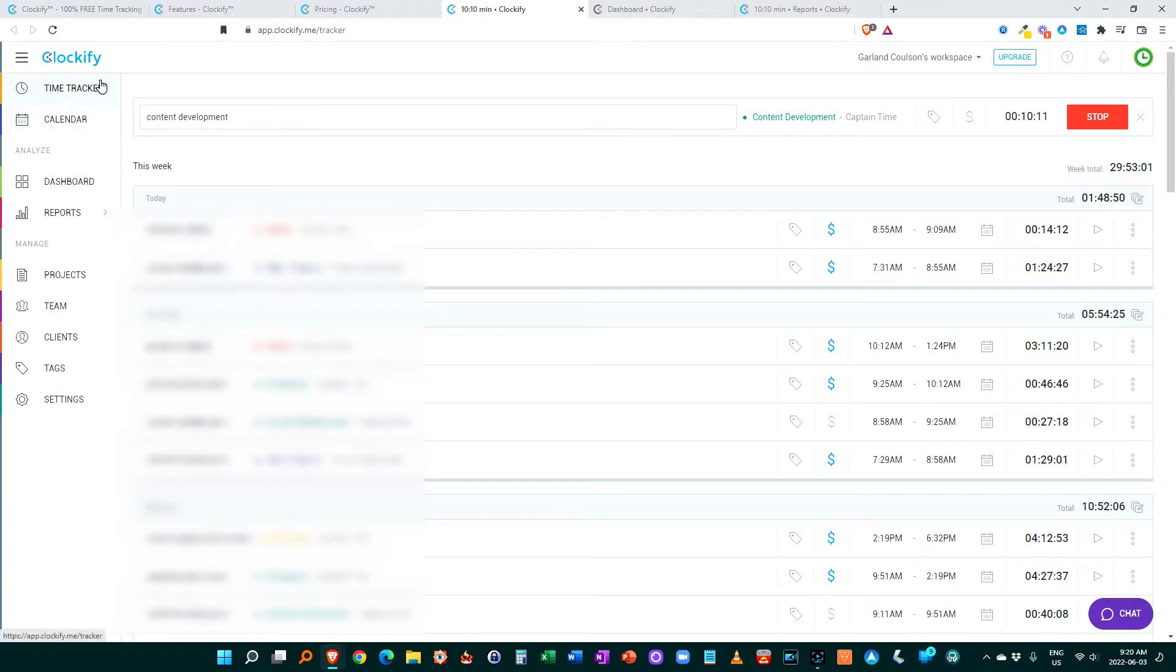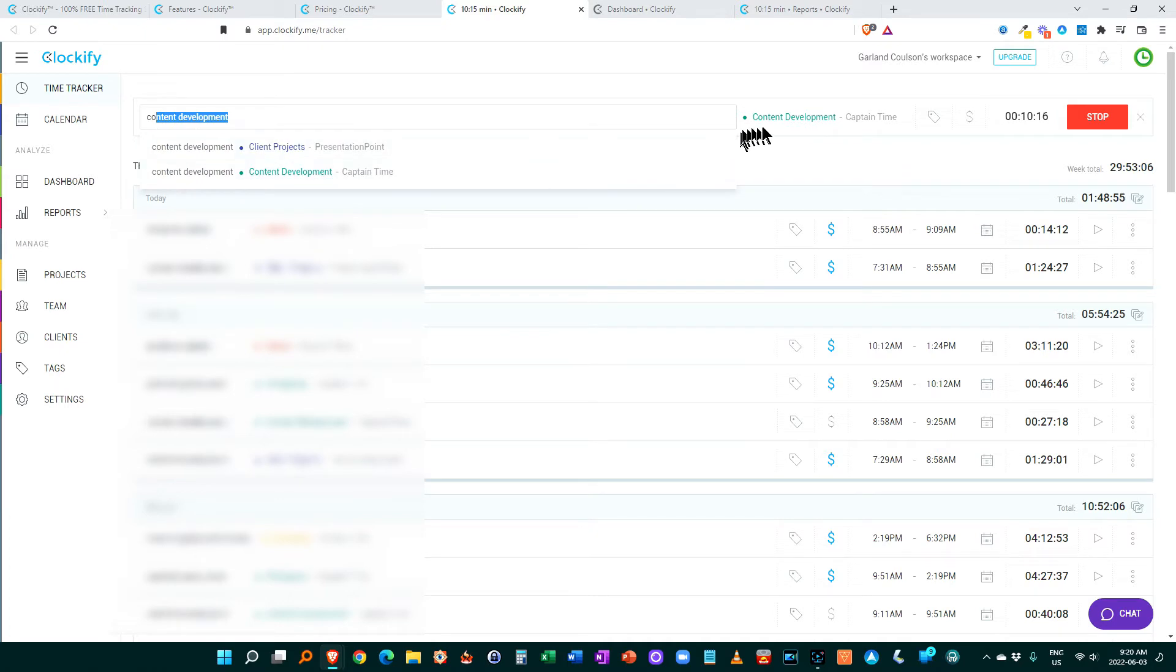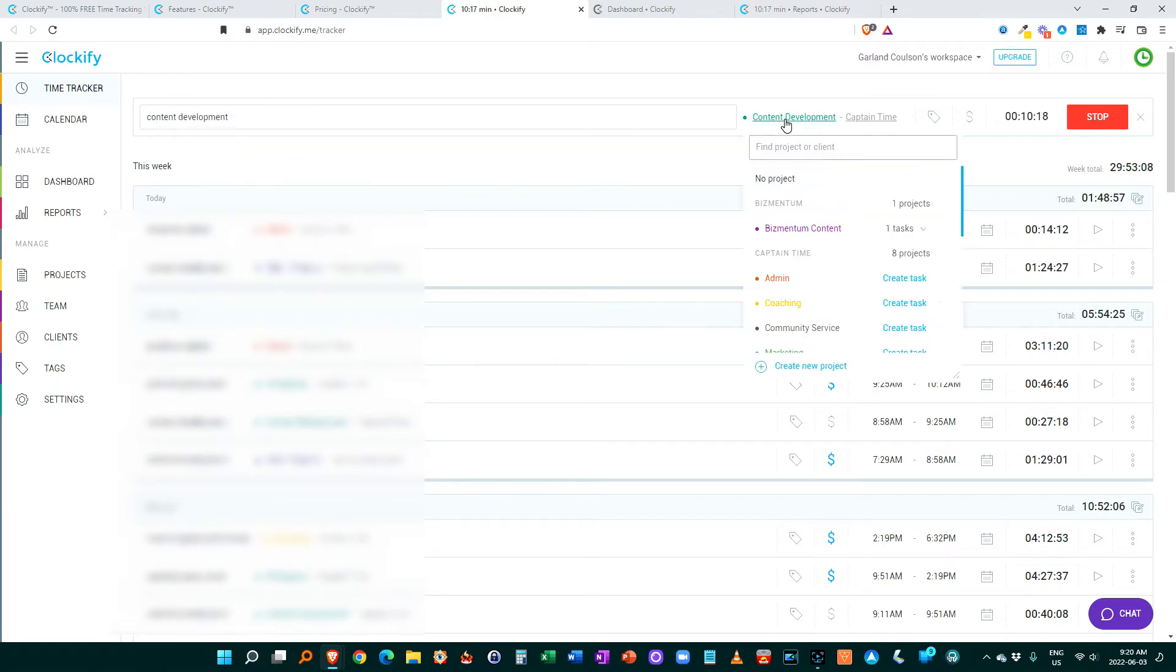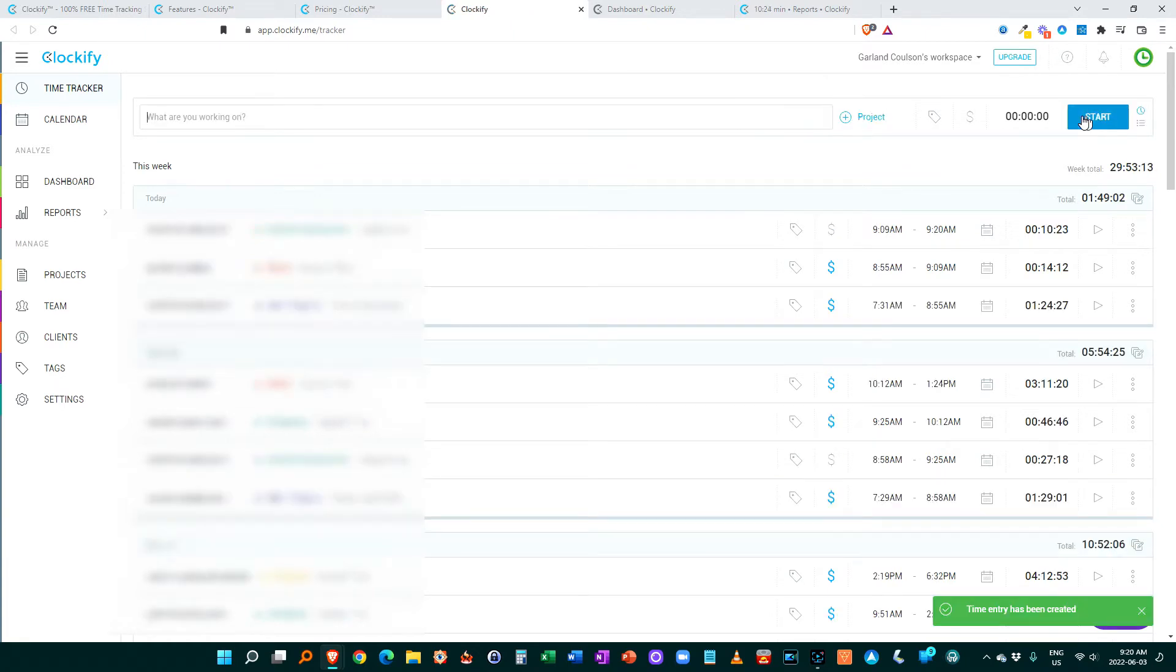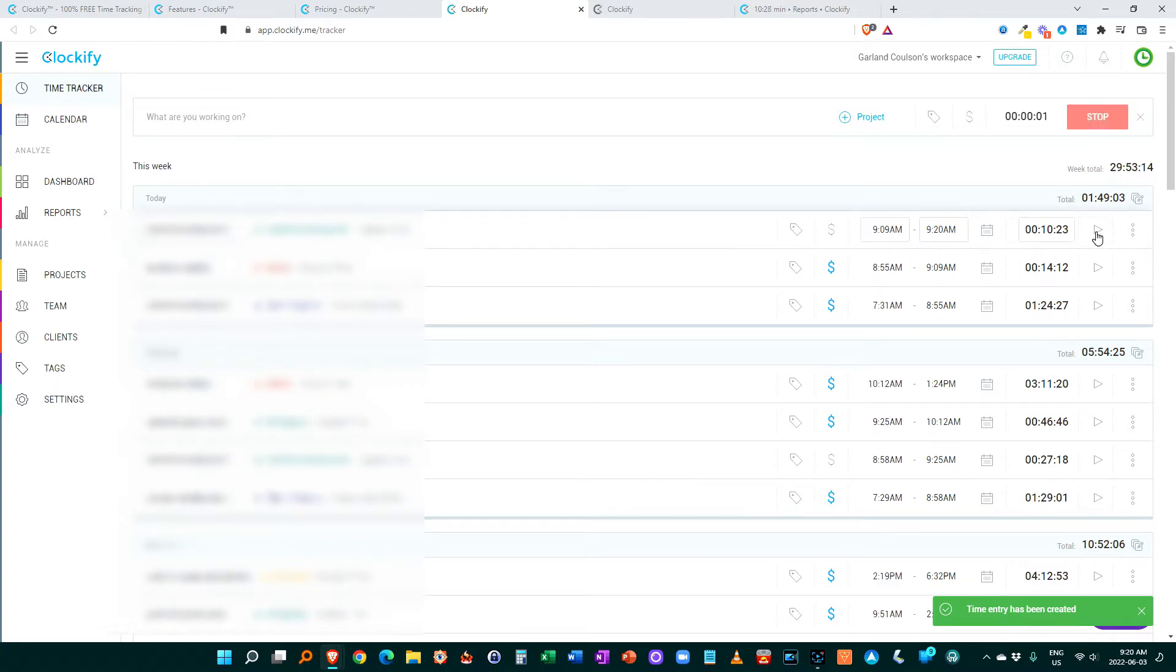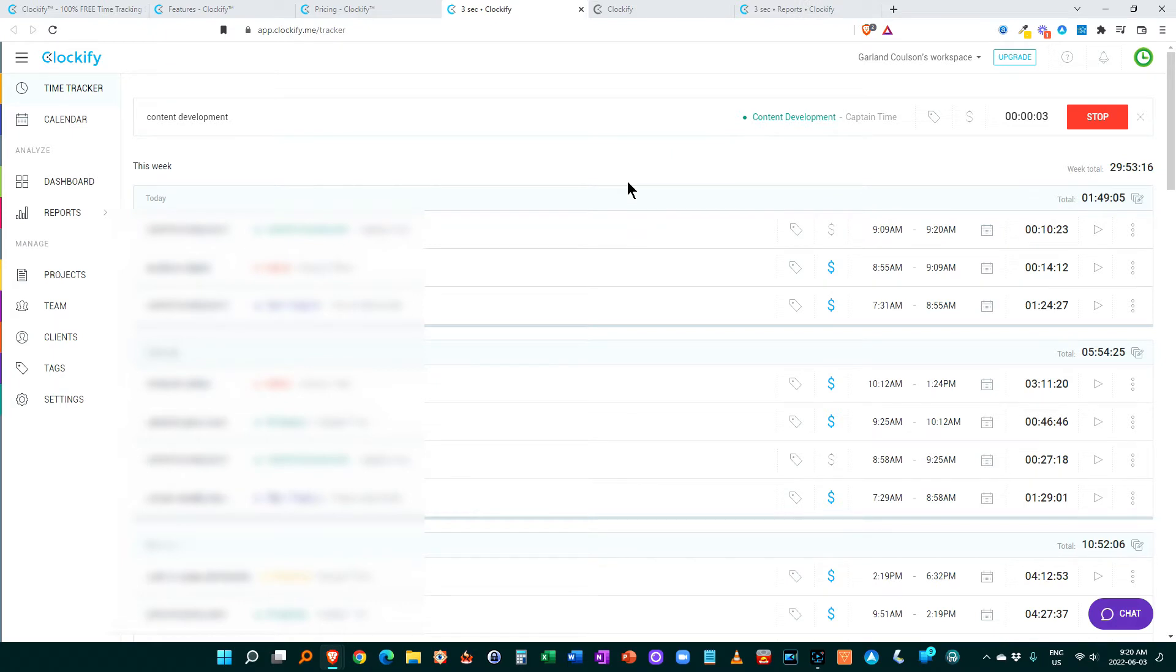So this is the time tracker portion of Clockify. Really easy to use. You just put in here, what am I working on? Attach it to a project or a client and just hit start over here. And then if you have to stop or pause, you just hit stop. And then that drops it down there. And if I want to restart that, I can just start and do it again. So very easy to do. And automatically all these things go out to your different projects.